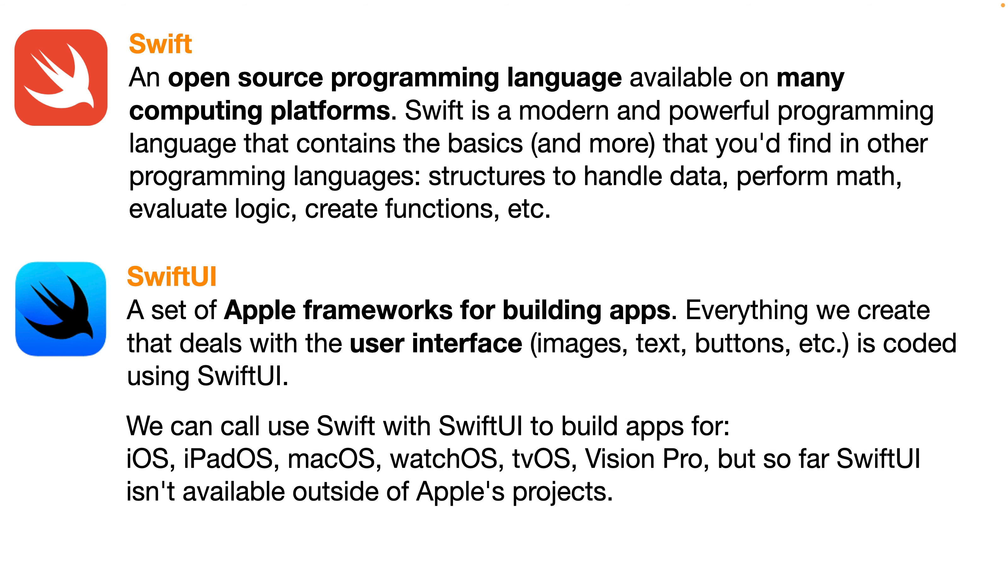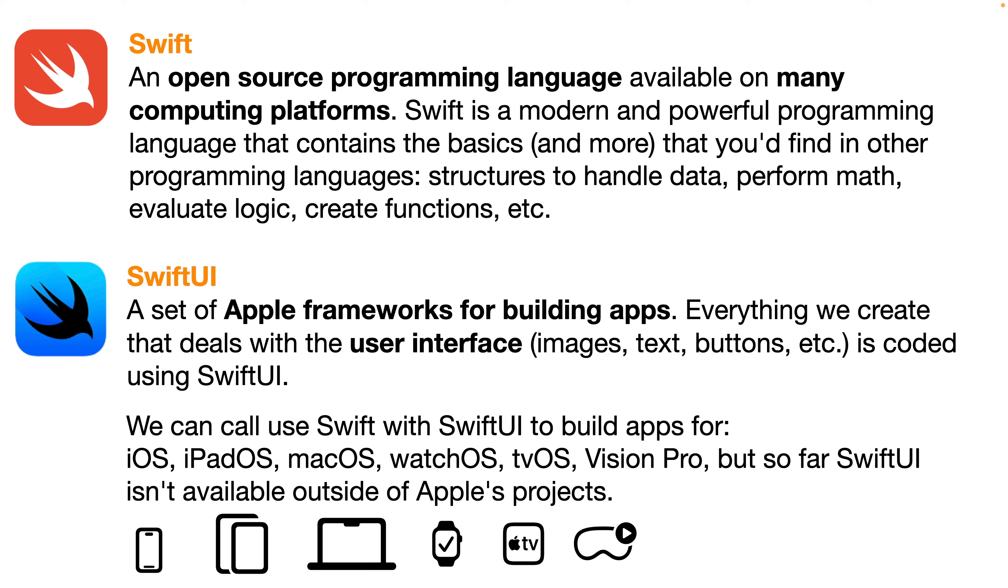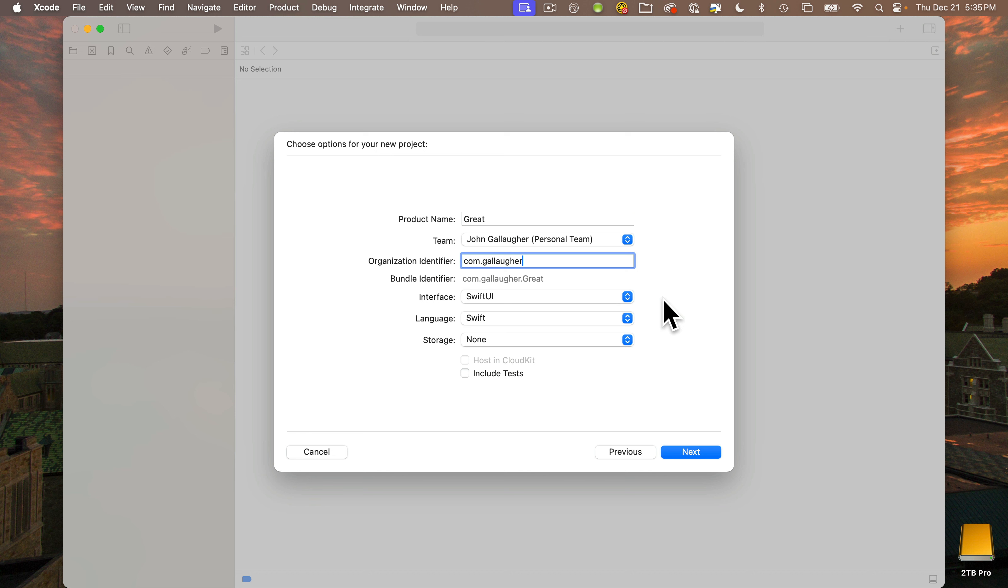You can use SwiftUI to build apps for iOS, iPadOS, MacOS, watchOS, tvOS, and Vision Pro. So far nothing outside of Apple's product families, but SwiftUI is pretty powerful. It's Apple's latest technology, their tech of the future. This is what we want to learn.